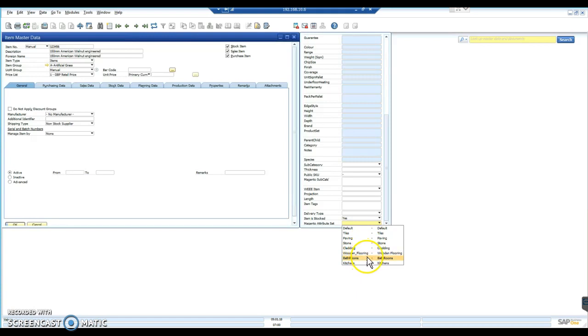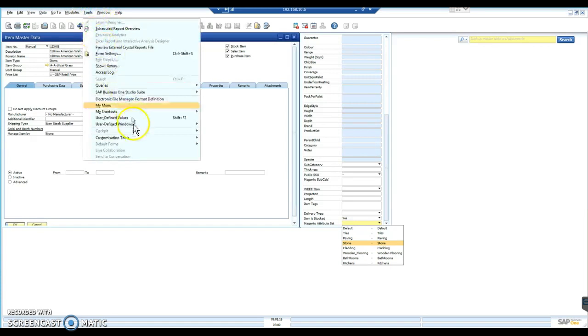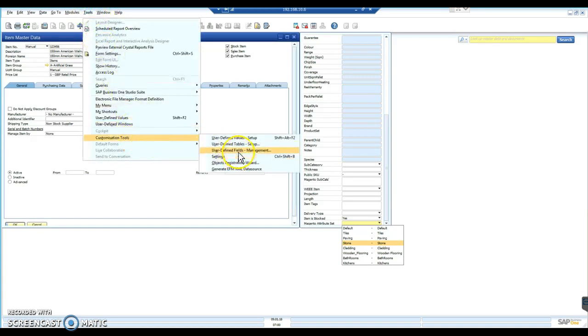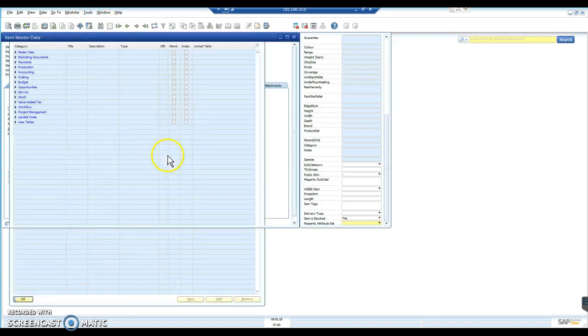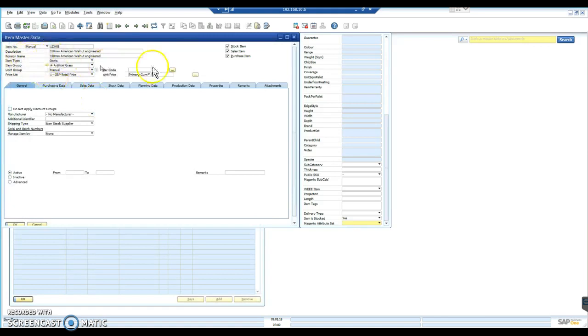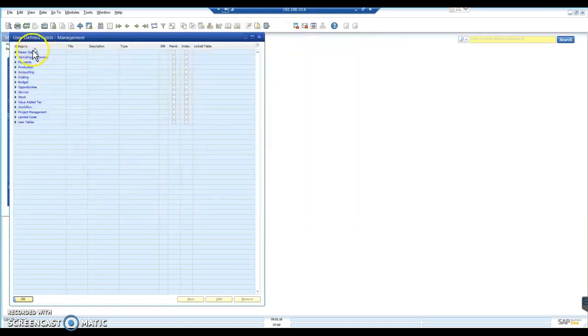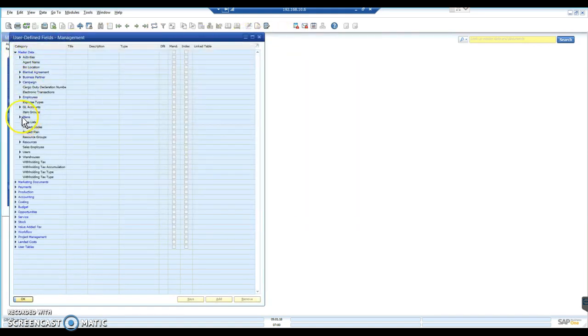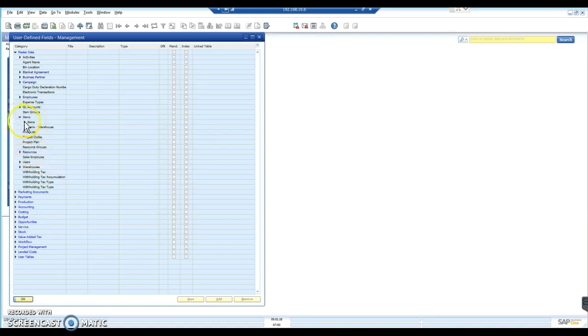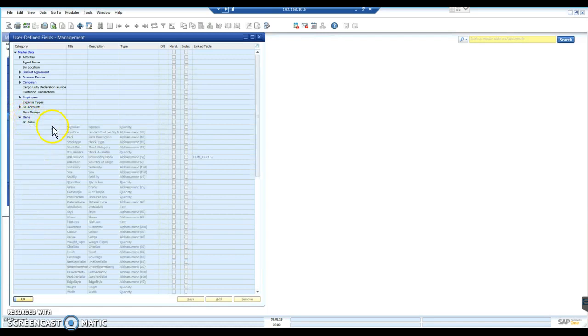If I wanted to add additional values, I would have to go back to Tools, Customization Tools, User Defined Field Management, go back into the Master Data, back to Items, Items again.